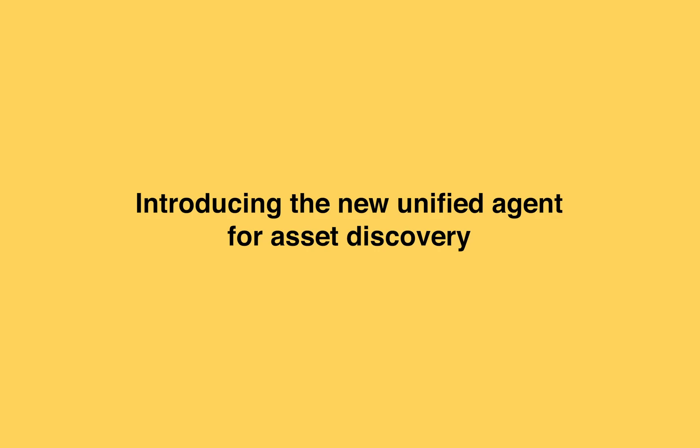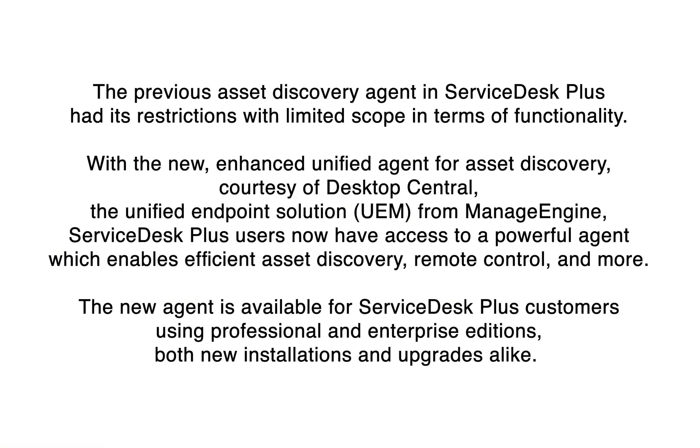Introducing the new Unified Agent for Asset Discovery. The previous Asset Discovery agent in ServiceDesk Plus had its restrictions with limited scope in terms of functionality. With the new enhanced Unified Agent for Asset Discovery,